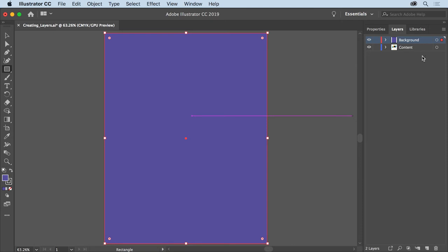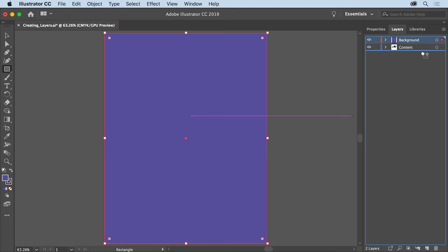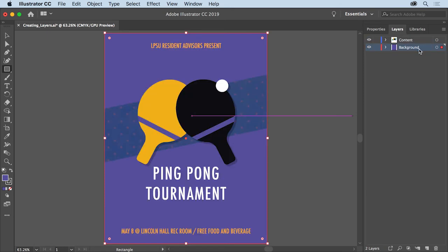The shape needs to be behind the other poster content. To do that, you can reorder the layers in the Layers panel. Drag the layer named Background down. When you see a line appear below the content layer, release to reorder the layers and ultimately the layer content in the document.